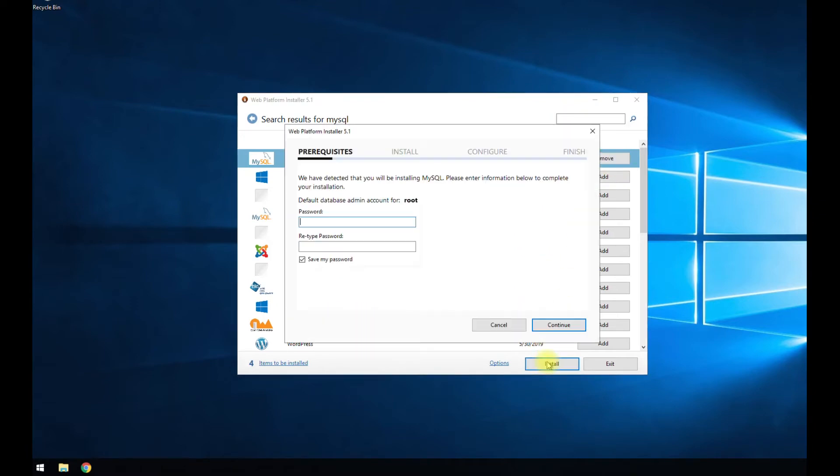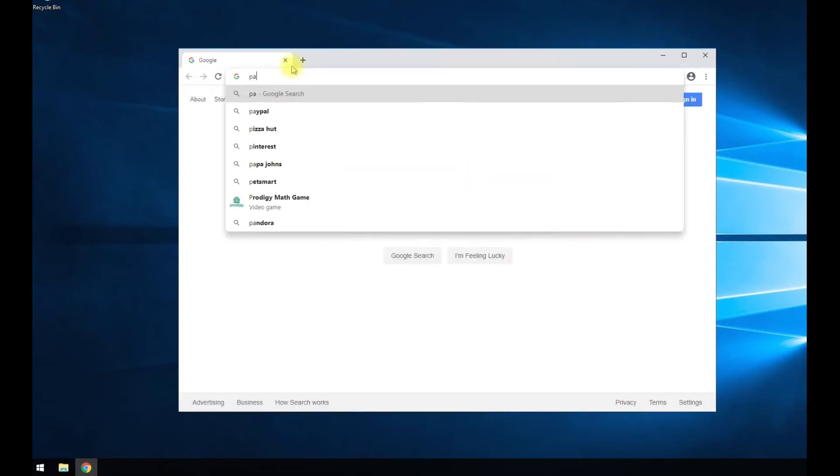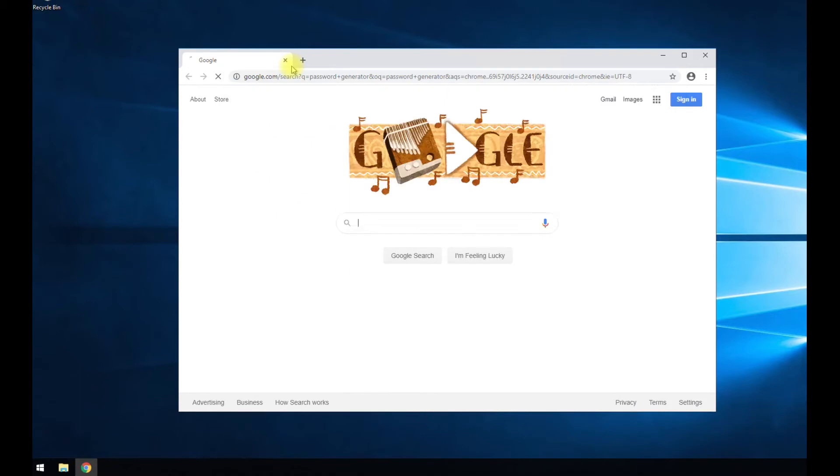You're going to have to generate a password. So I like just this generator. Should be enough.